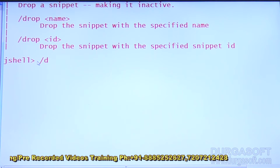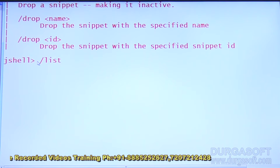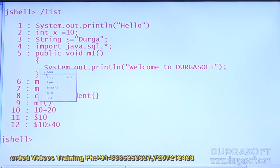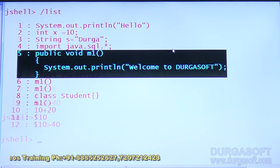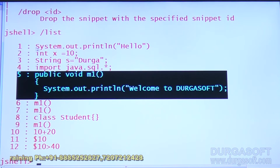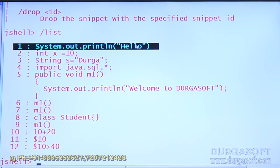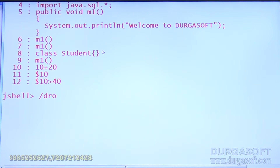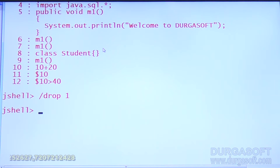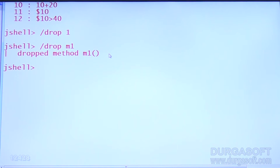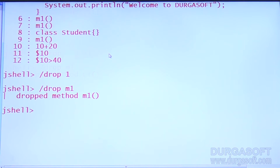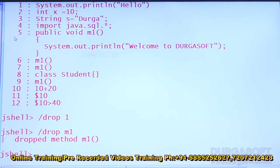Both options — drop by name and drop by ID — are available. Let me first list out all snippets using slash list. The fifth snippet is the method declaration. I want to remove it. I can also remove the first SOP snippet by using drop 1 — that will be dropped. Now slash drop m1 — can you observe? Dropped method m1.